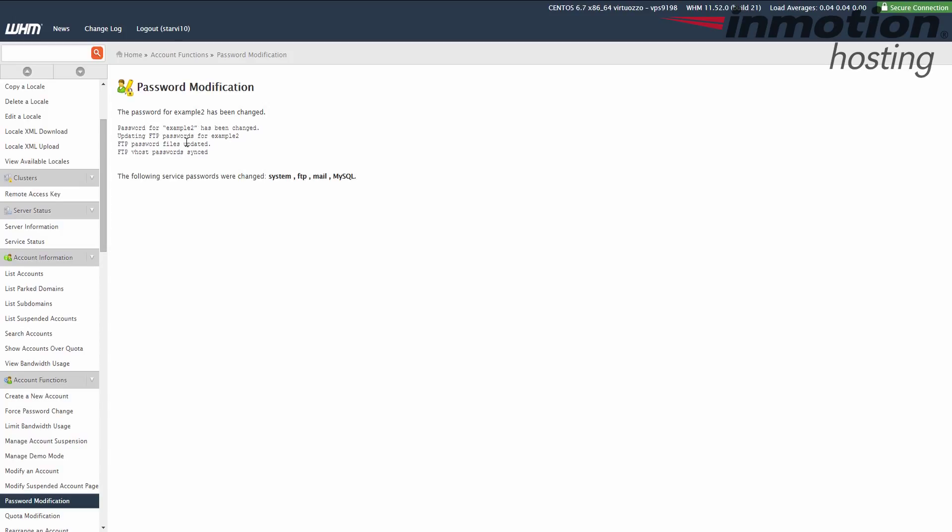The FTP password has been updated. And essentially the cPanel user is also the FTP user by default. And so it just lets you know that the cPanel password has been changed along with the password for FTP and actually MySQL and mail as well. Now you can log in with that new password that you just reset.